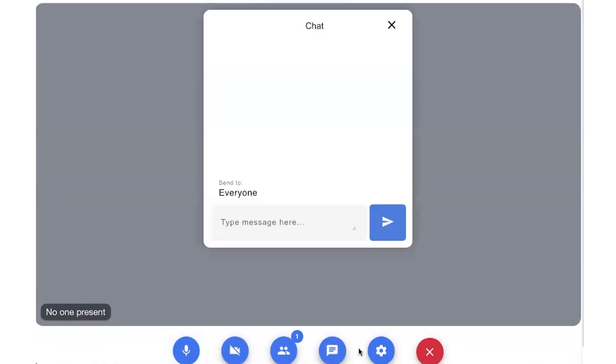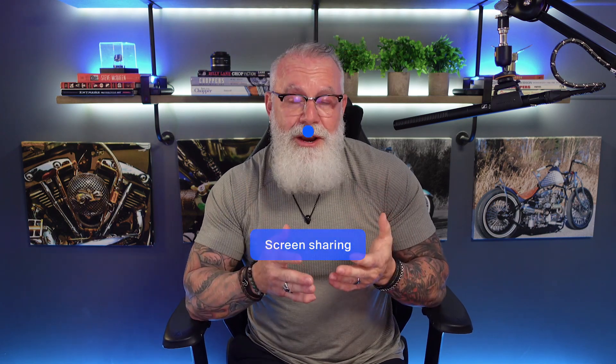The Zoom Video SDK allows you to build with Zoom's core video and audio technology in your own application by providing you with audio, video, live streaming, screen sharing, chat, data streams, and more as a service.